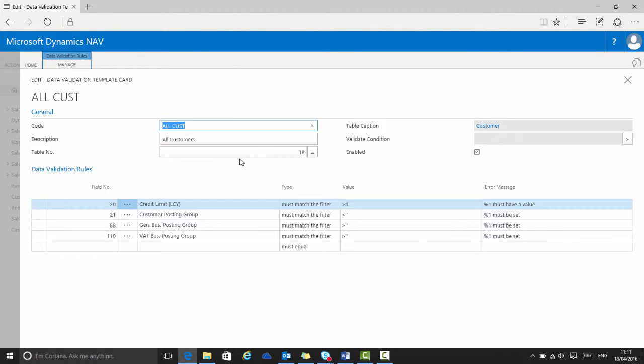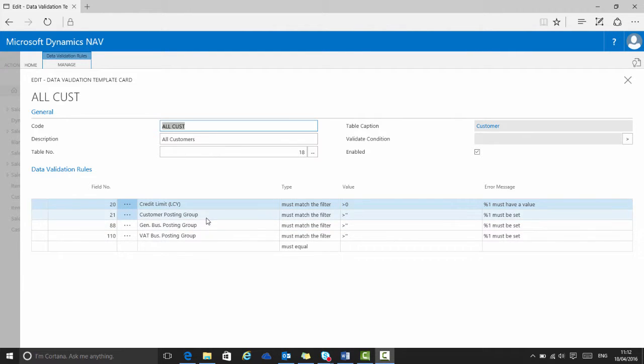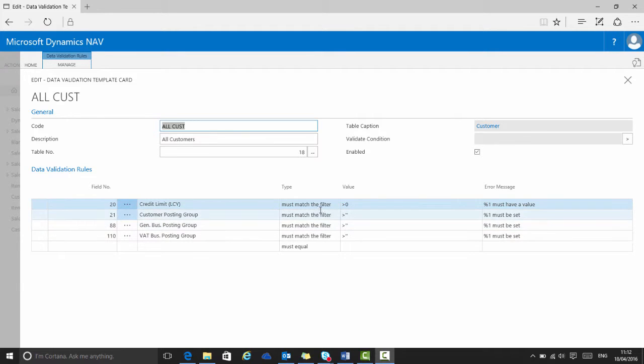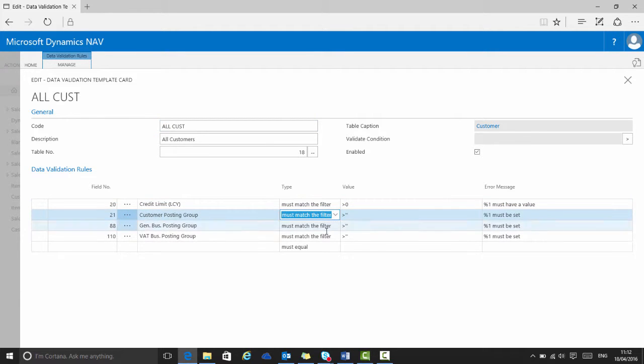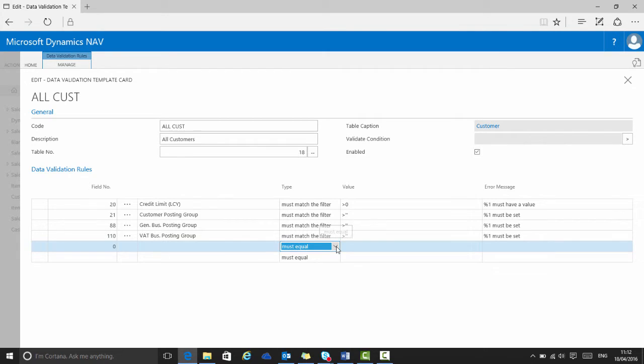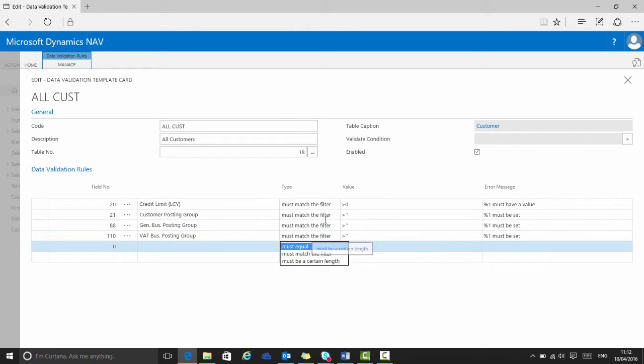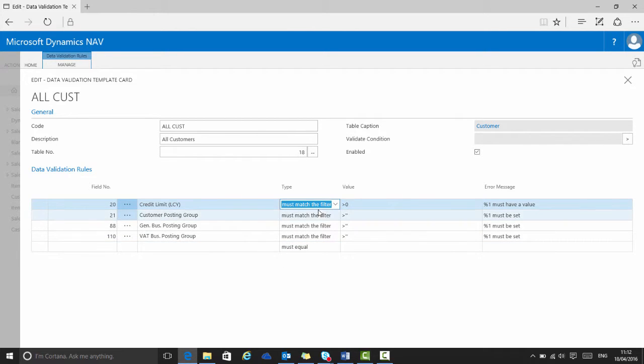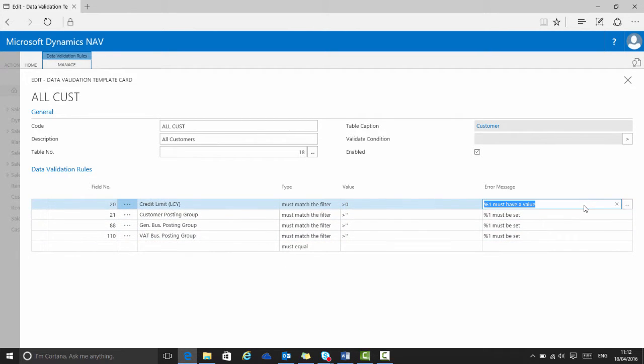We define the actual validation rules on each line of the template card. Each rule relates to a particular field number from the selected table. For a particular field, we can say that it either must equal a value, must match a filter, or must be a certain length. Then we can set a user-friendly error message that will be displayed. %1 means it will use the field name in the error message. These four rules here then check that the credit limit and posting groups have been set up correctly.